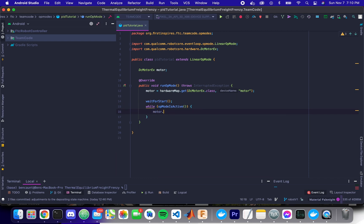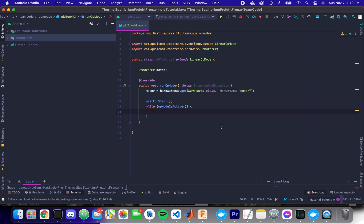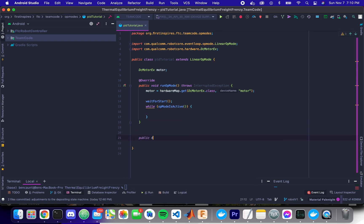And so here in our run loop, we can do things like setting the motor power. So here this will just set the motor power to zero, 100%, negative 100%, etc. So what we want to do is we now want to write our controller. So let's go ahead and create a new method. So public double PID control.